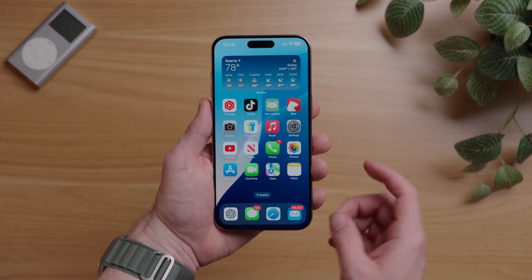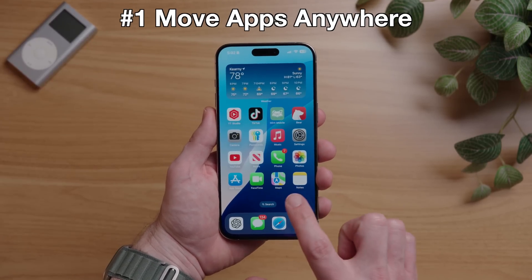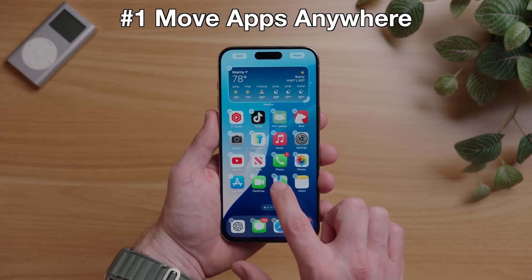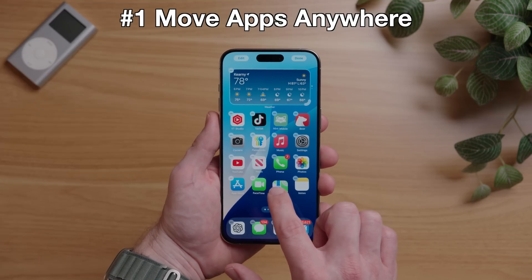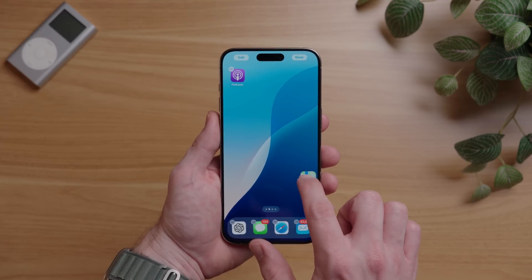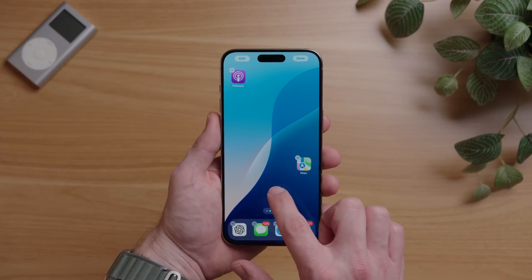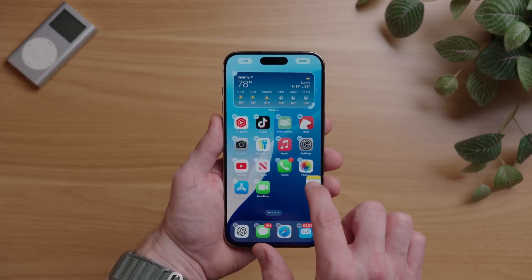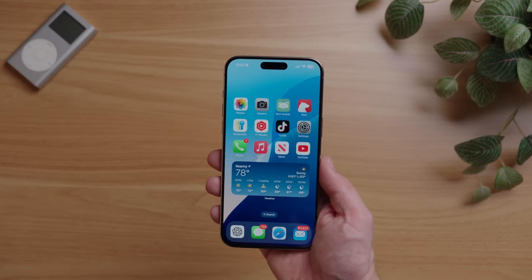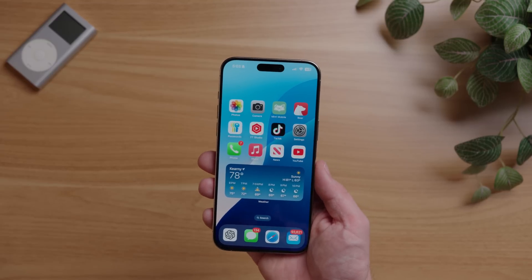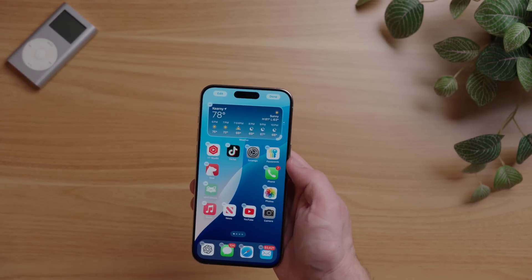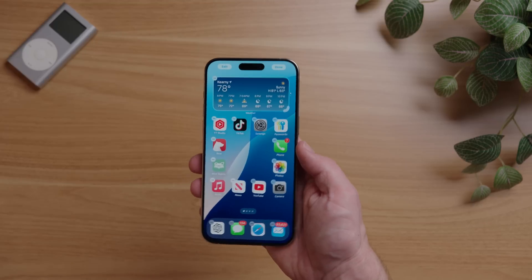iOS 18 finally lets you move apps anywhere on the home screen. To do this, just long press on the home screen until the icons start jiggling, then hold your finger down on the icon and move it to whatever position you want. You can leave spaces blank, whole rows blank, or just arrange your apps or widgets in any position that you want.